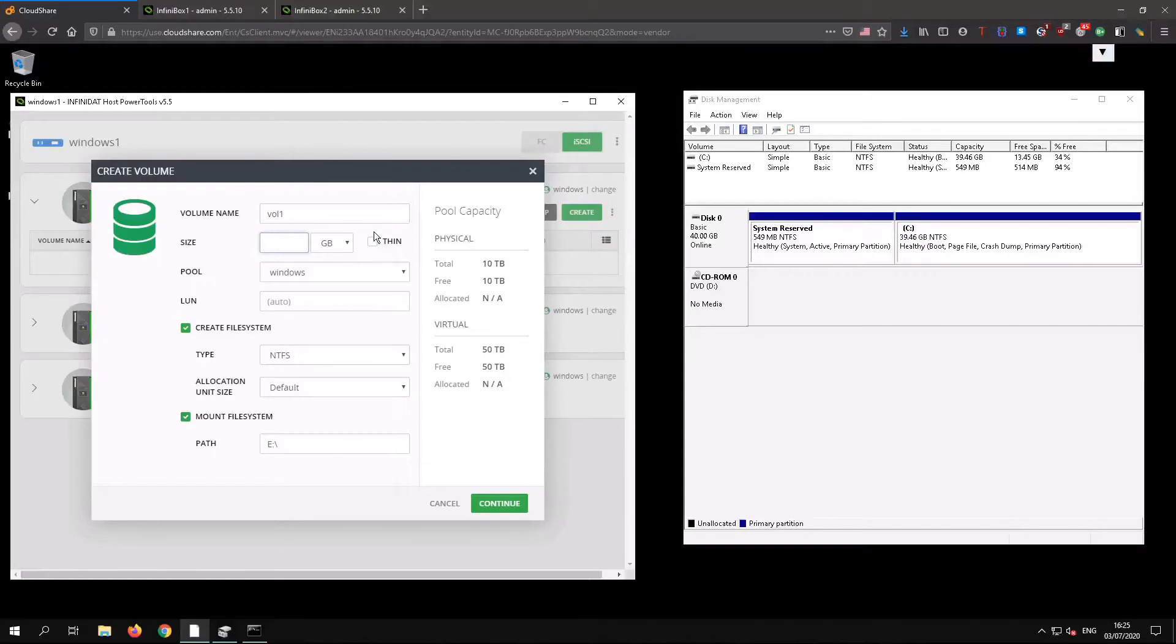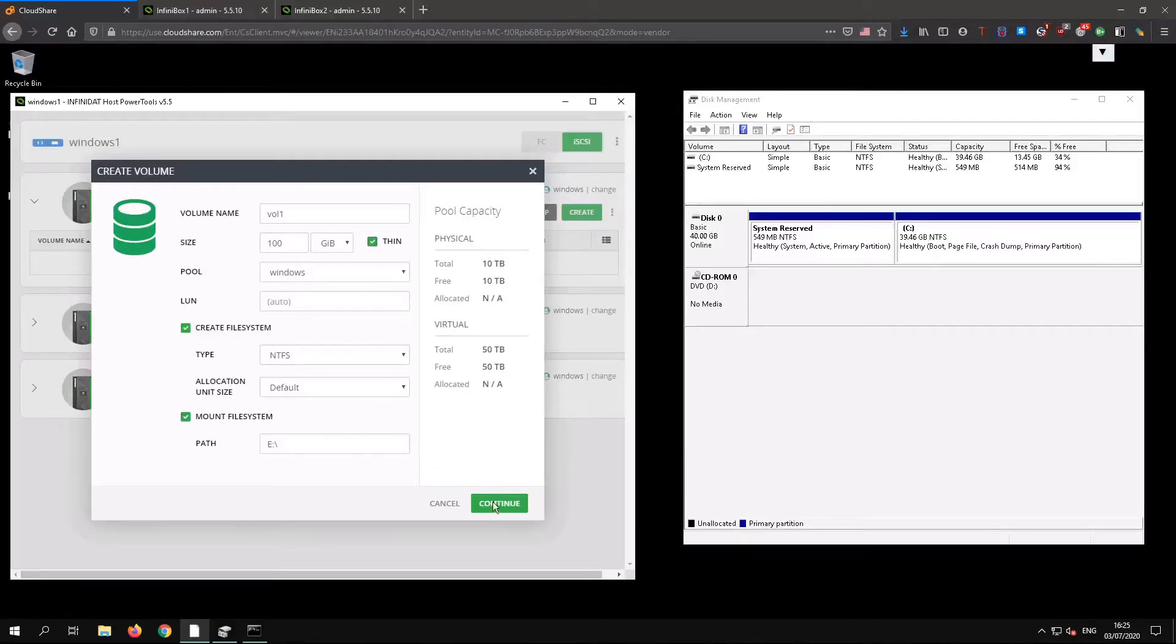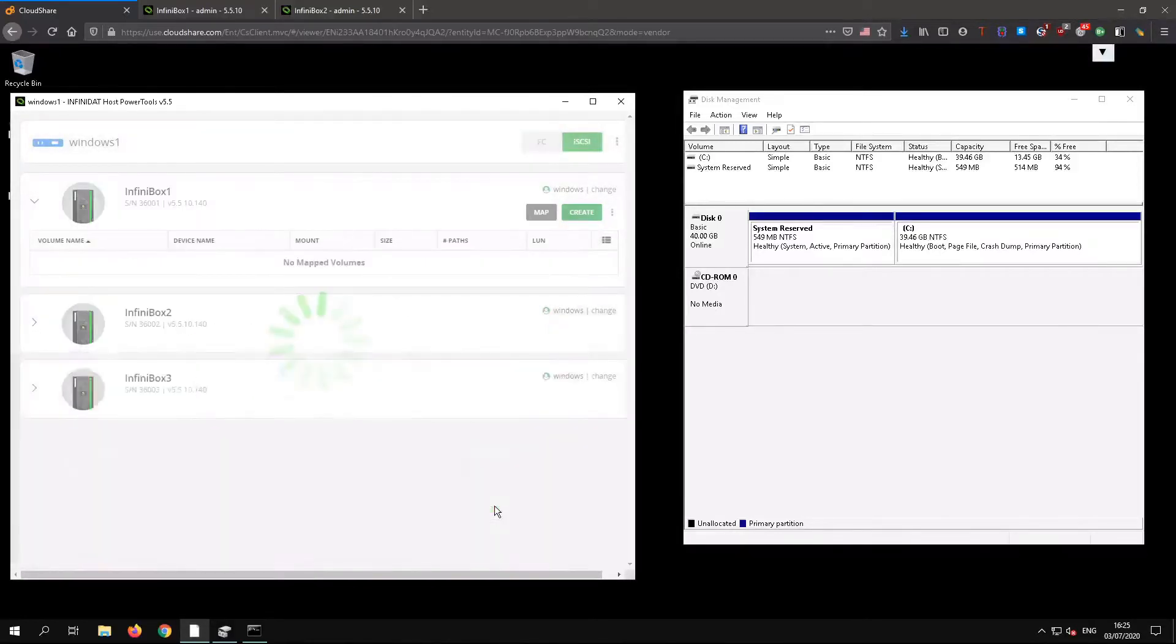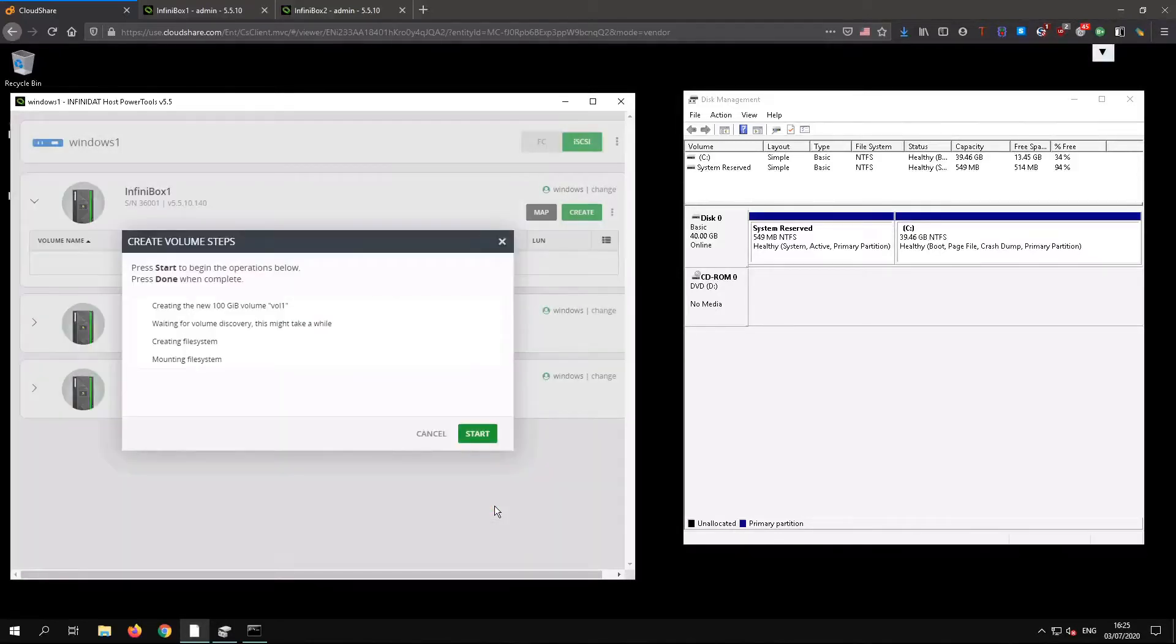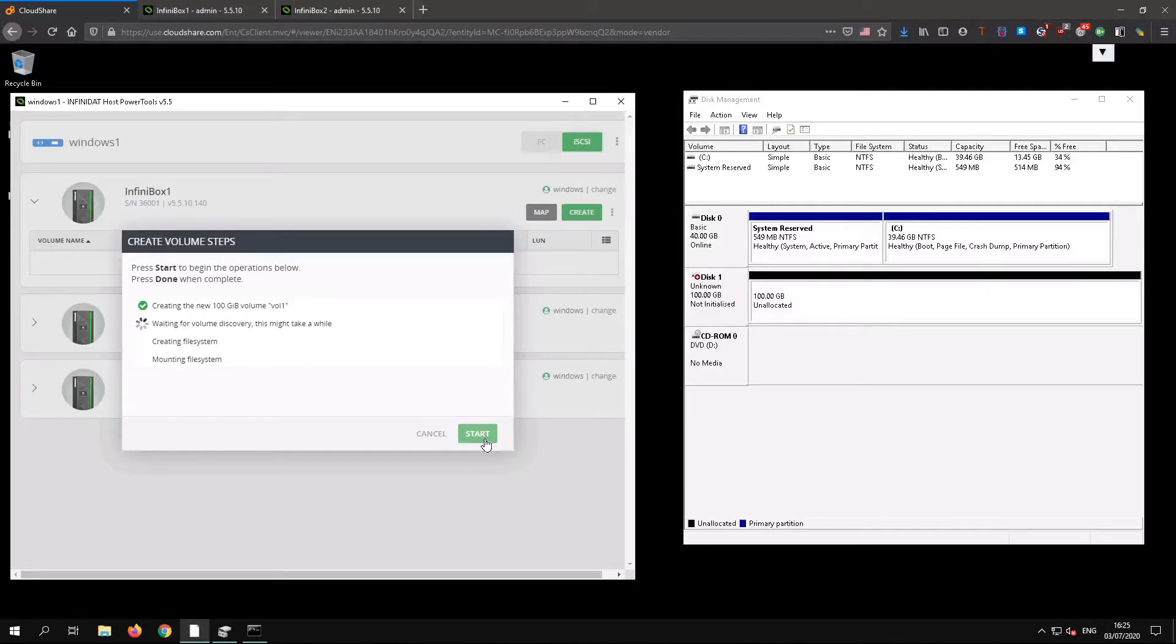First of all, I'm using HostPowerTools to create a 100GB volume. HostPowerTools is a host application which allows the host administrator to self-provision volumes. I have Disk Management open here too, so you can see the rescan and format operations as they happen.